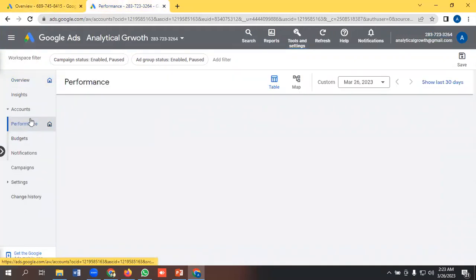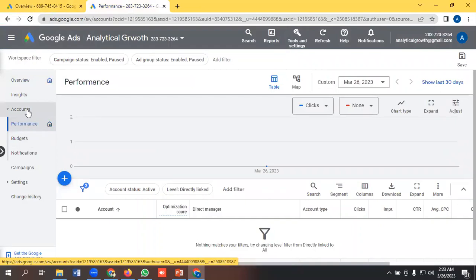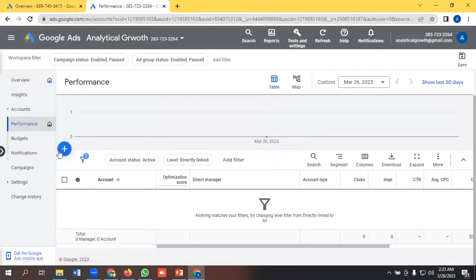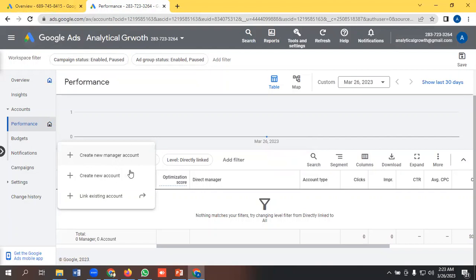But the advantage of using MCC accounts is that we can manage multiple Google Ads from this dashboard. So for creating a new Google Ads manager account, we can press this option, but I don't need to do it right now.